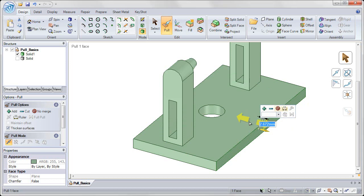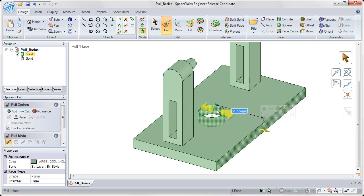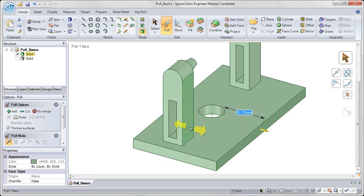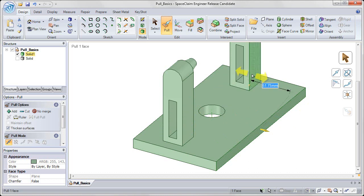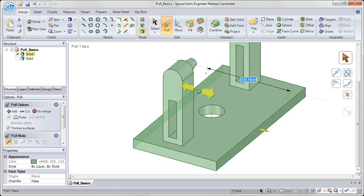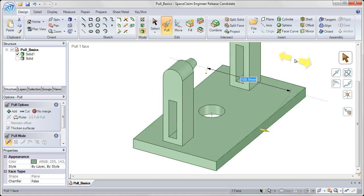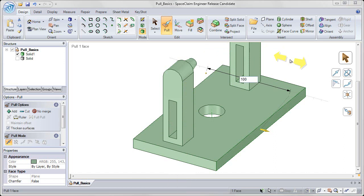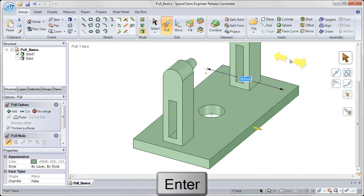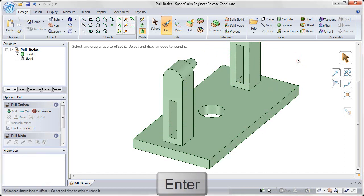And then this allows me to choose another reference on my geometry to dimension off of. So I'm going to choose the back wall on the left side. Click once on that to select it. And now I can type in 100 to create an offset from that back face.